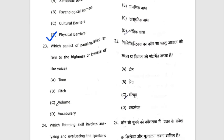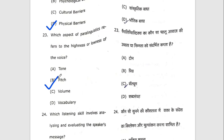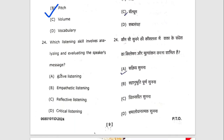Twenty-third question: which aspect of paralinguistics refers to the highness or lowness of the voice? The right option is B — pitch. Twenty-fourth question: which listening skill involves analyzing and evaluating the speaker's message? The right answer is critical listening.